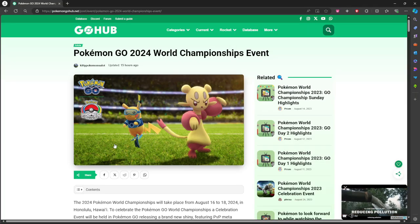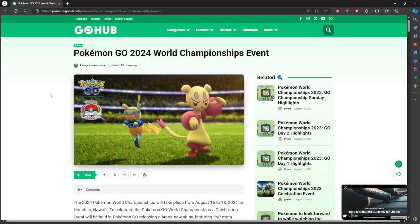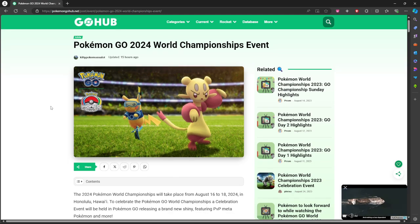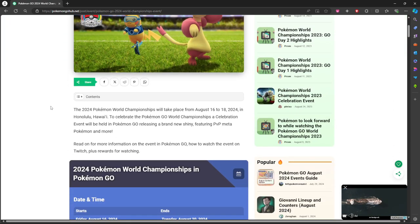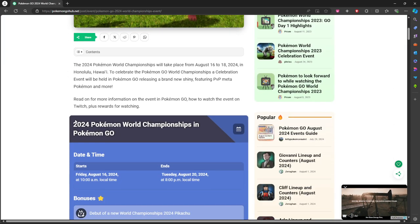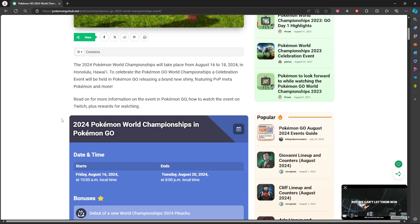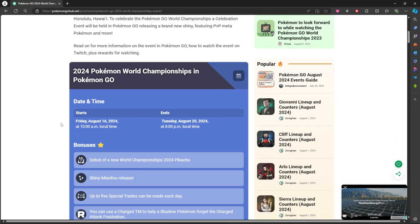What is up everybody, I figured I'd make a quick little video because we've got the World's Championship event happening pretty soon. It's going to be taking place from August 16th to the 20th, so you've got like four or five days to do all this.